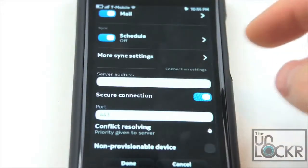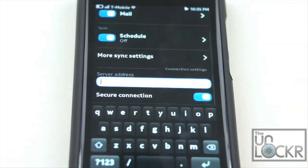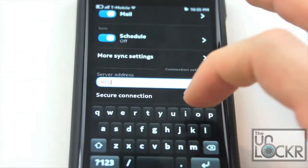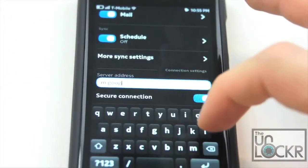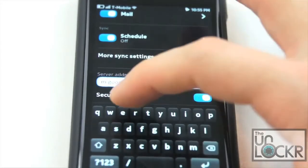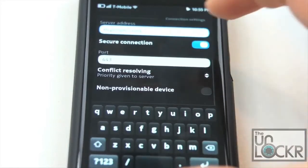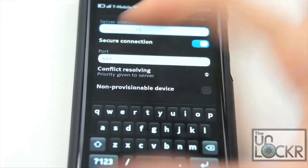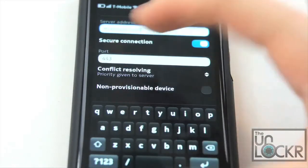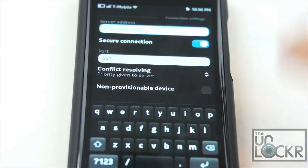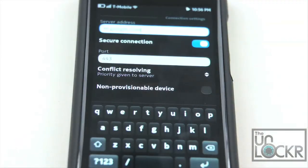Once you've set that up, scroll down and you'll see server address. This is actually going to be m.google.com. You're going to select secure connection, which makes the port 443. For conflict resolution, you're going to do priority given to server — this means that things you do on the device don't take priority over things done on your regular email account or on the actual email server itself. Leave it like that; that's the default.